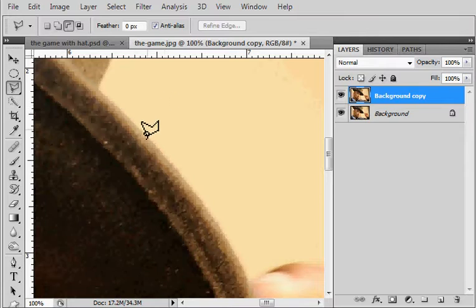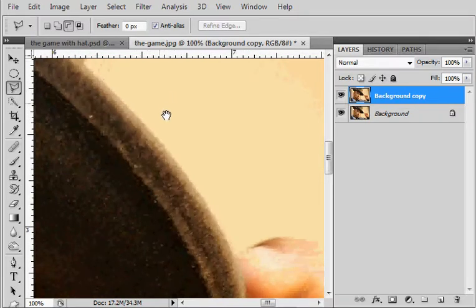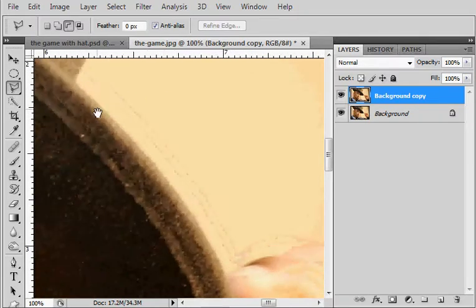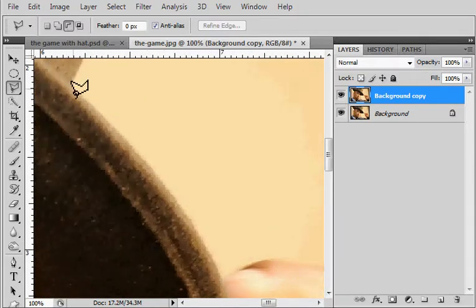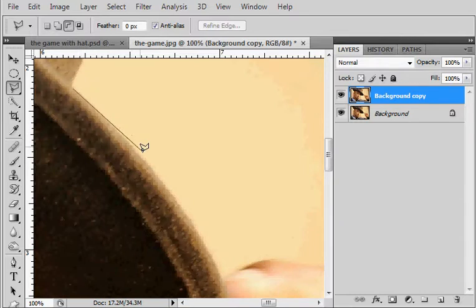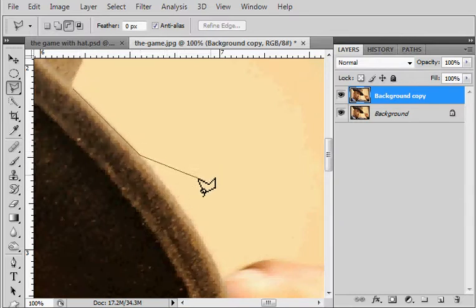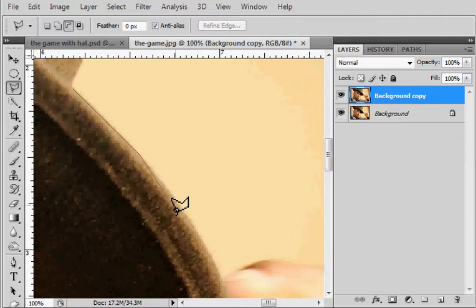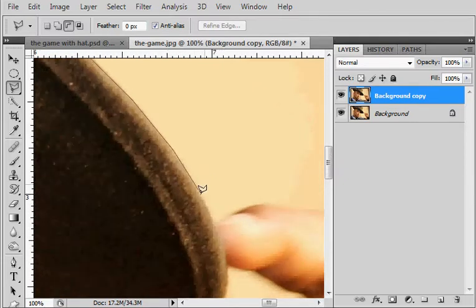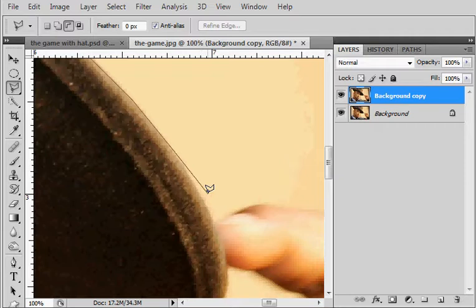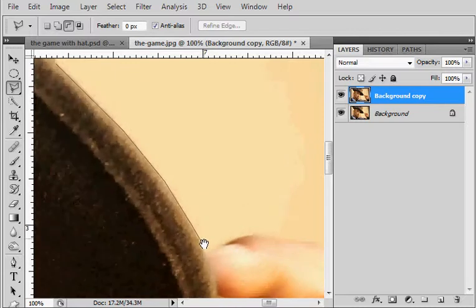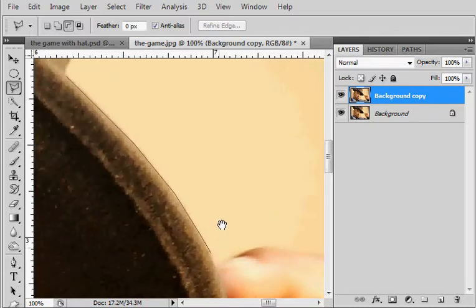When you're doing things like curves like the brim of his hat, sometimes you'll get these corners unintentionally. Some dudes are nasty with it and able to work it without getting those corners, but I prefer to use something that'll give me some curves.